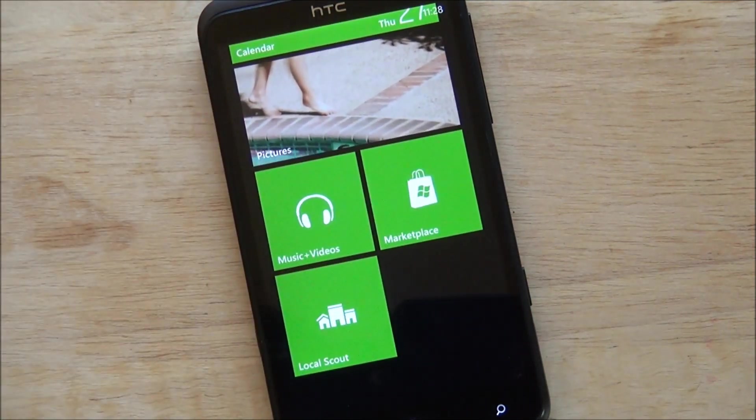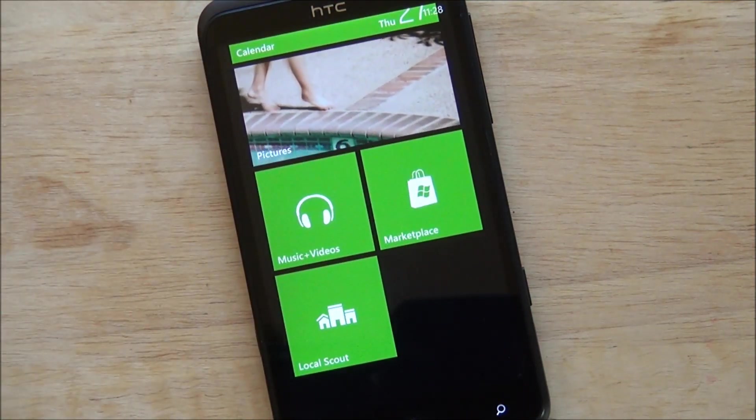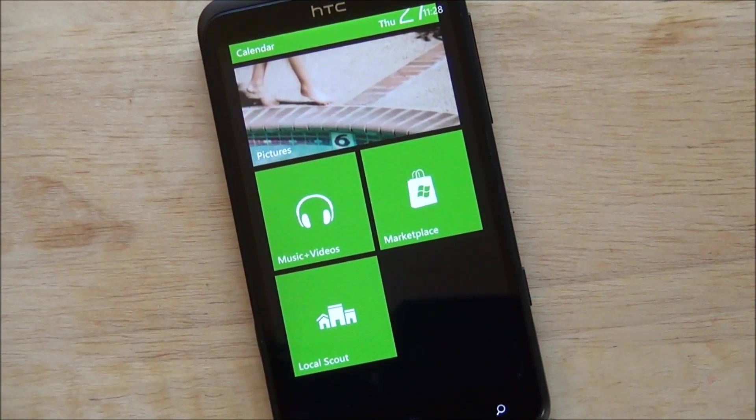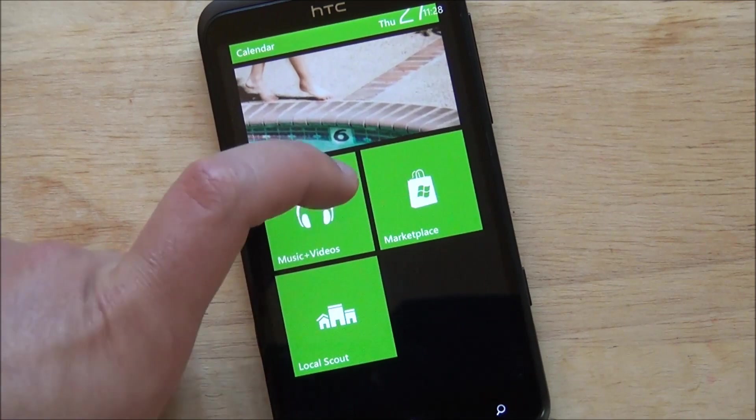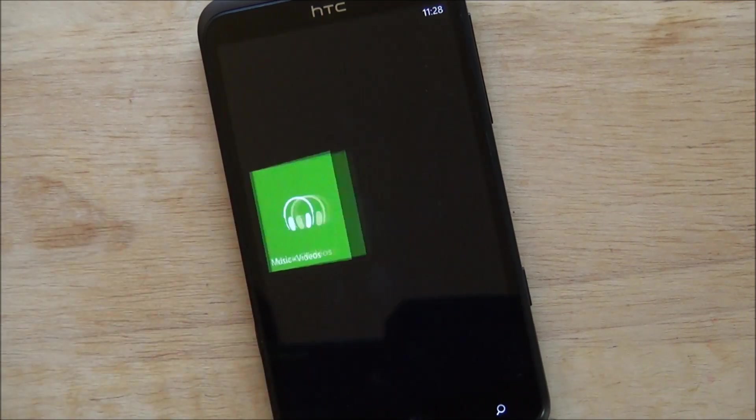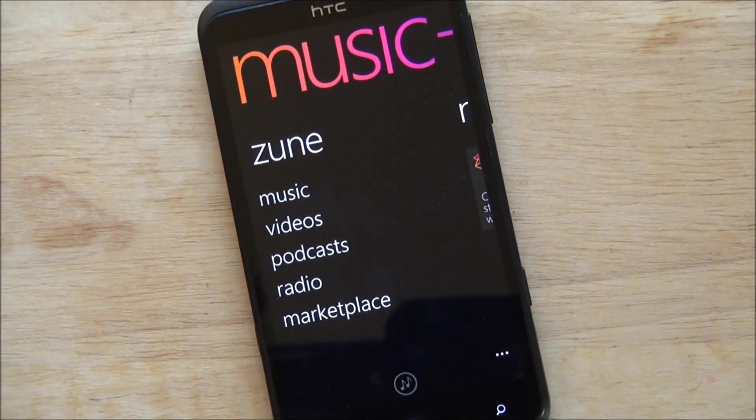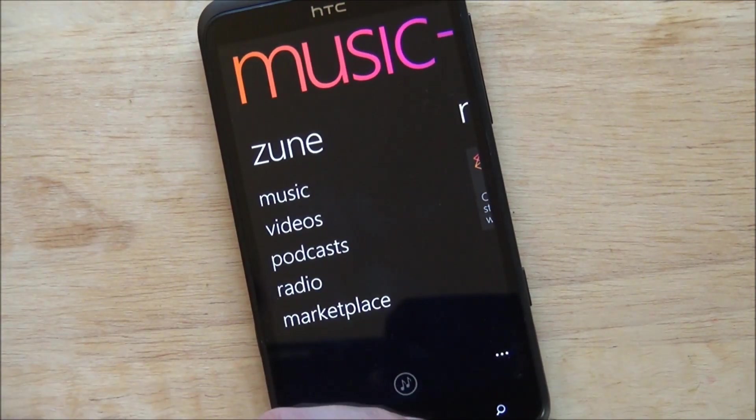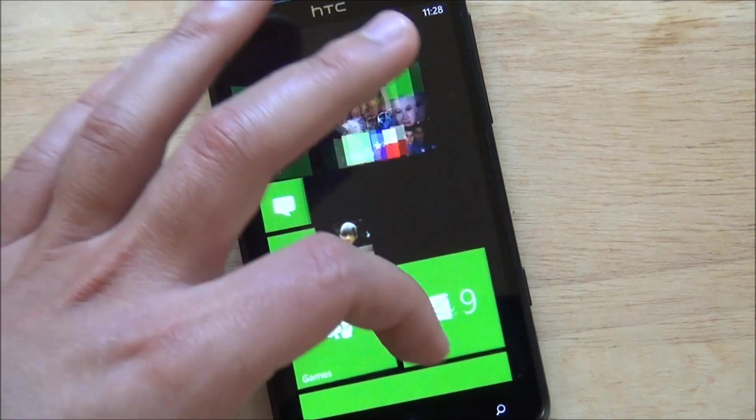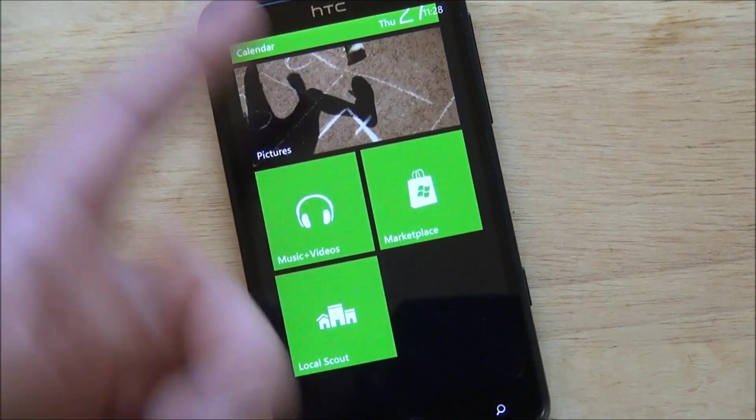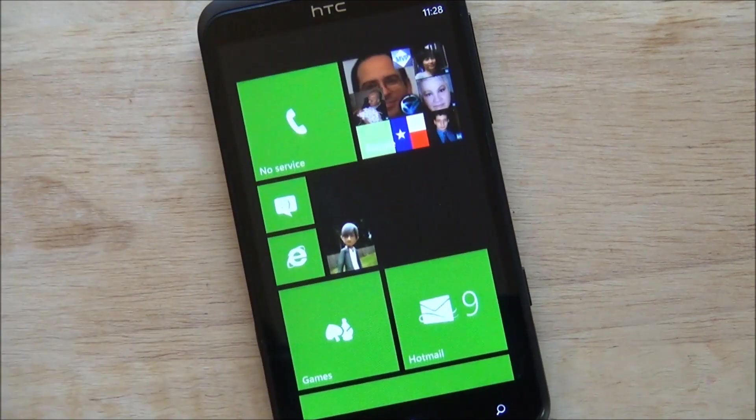Anyways, if you scroll around, music and videos, there is the new Xbox Live branded music stuff. But if you tap into it, boom, just Zune music. So nothing major there.